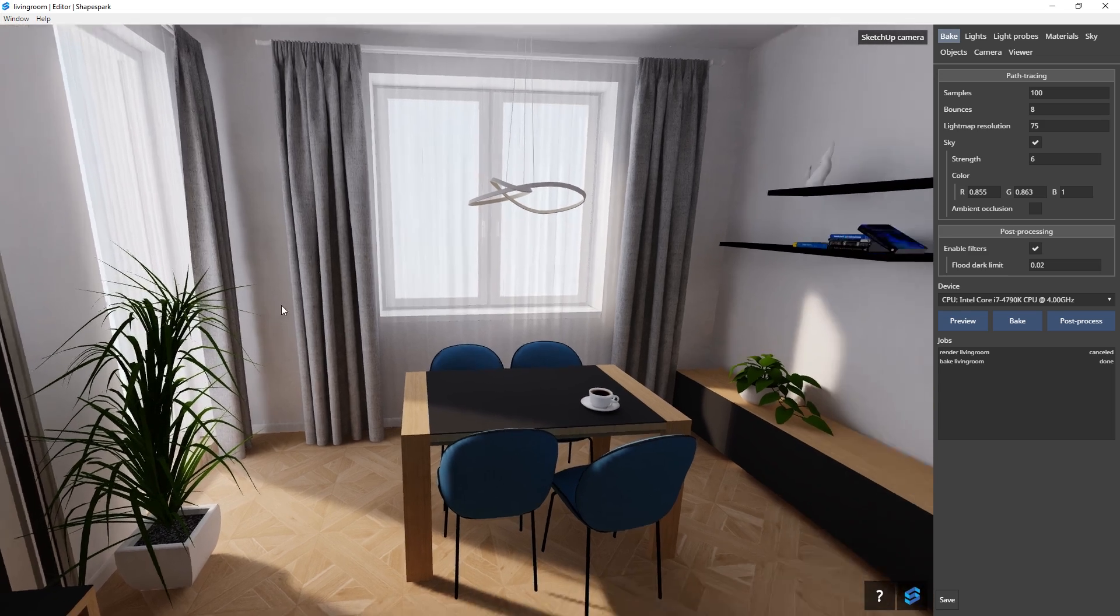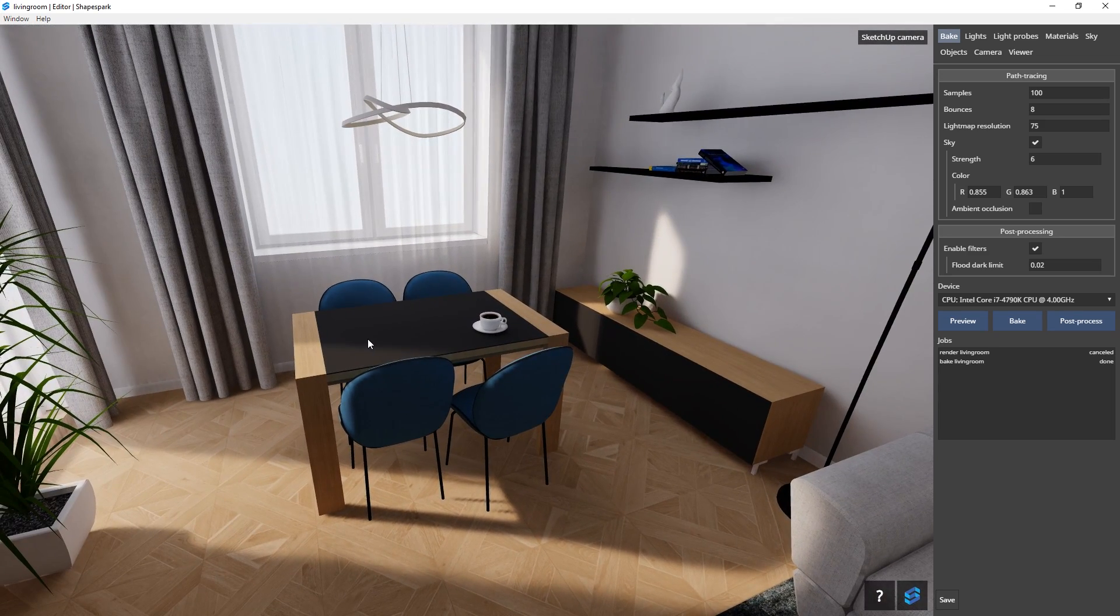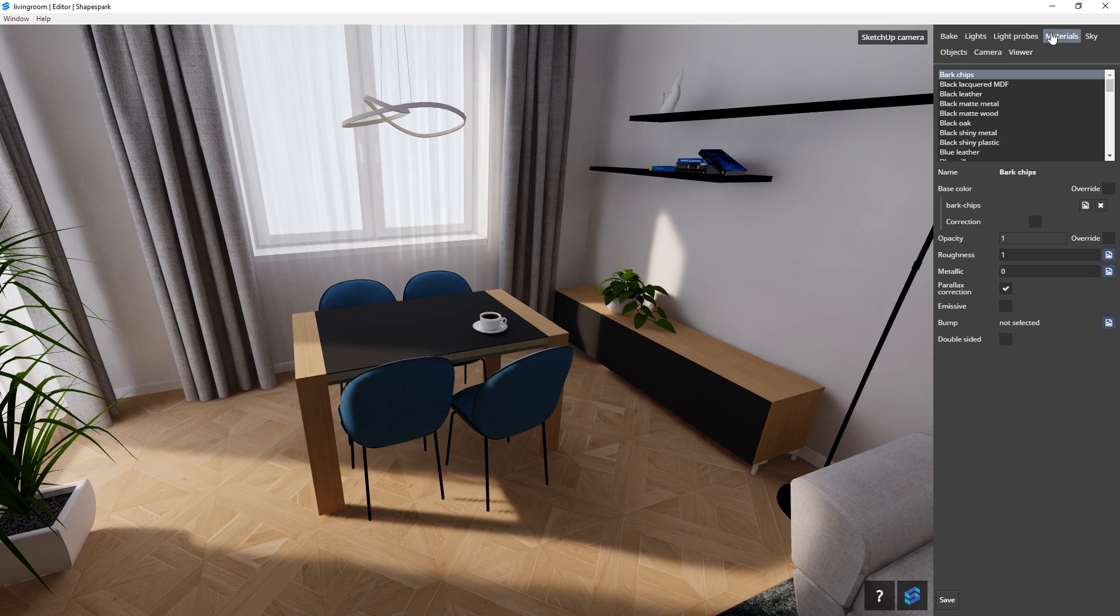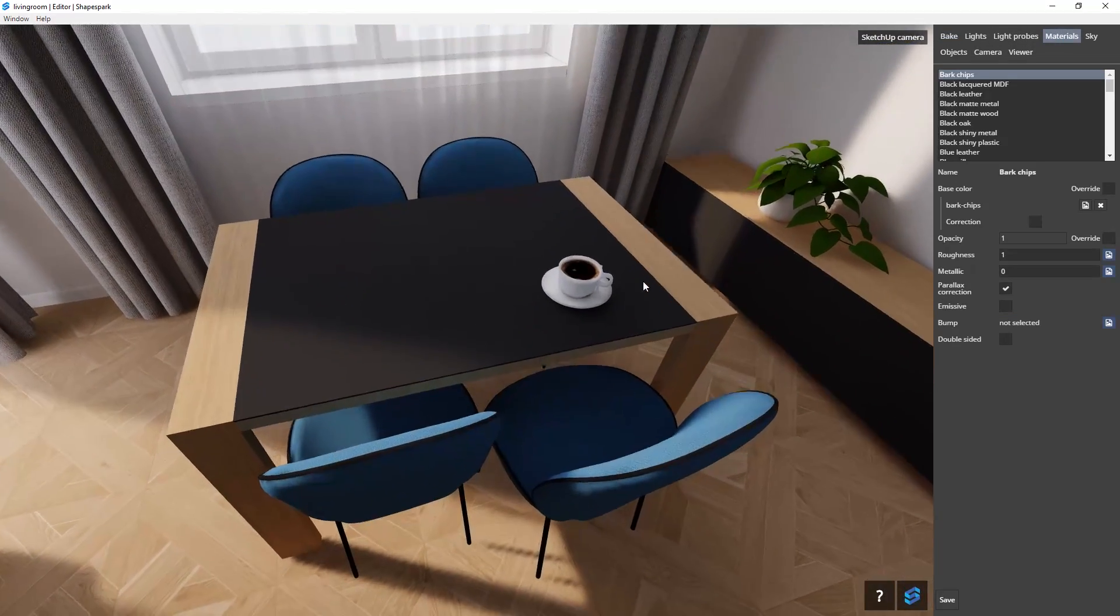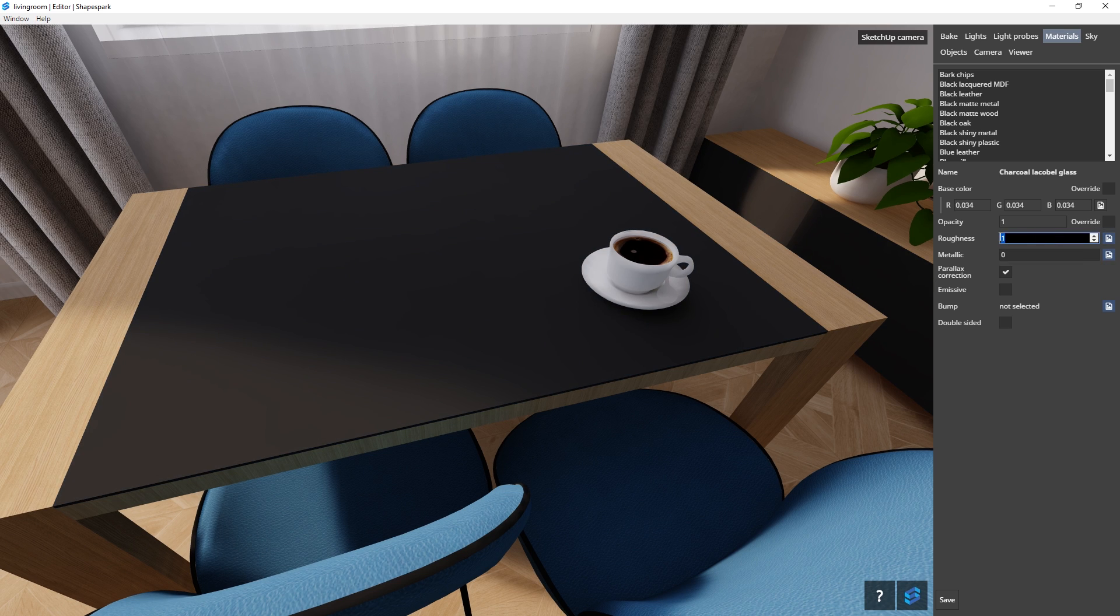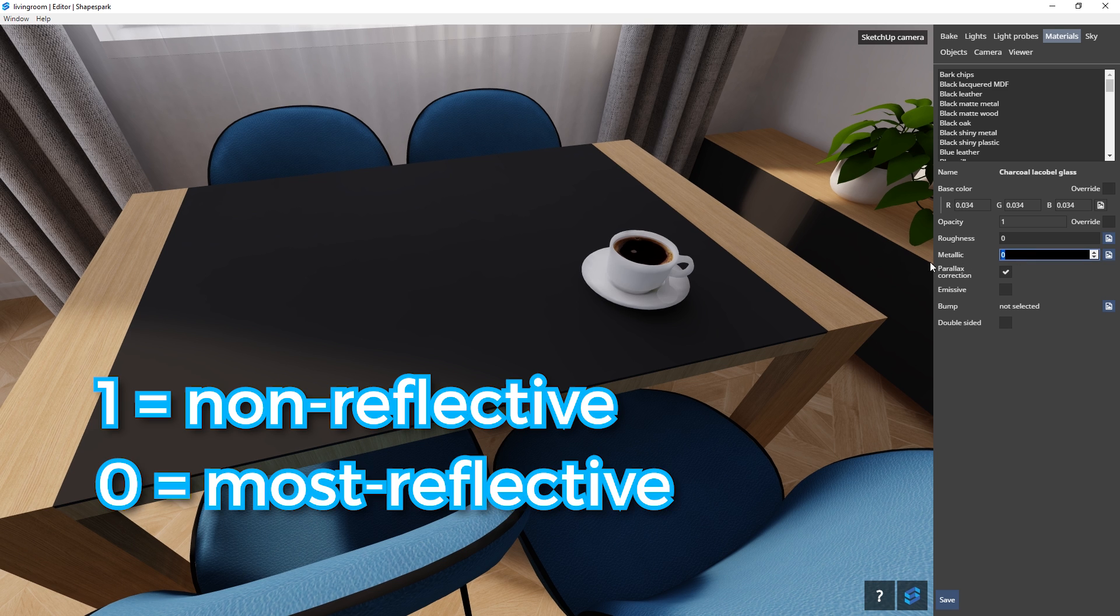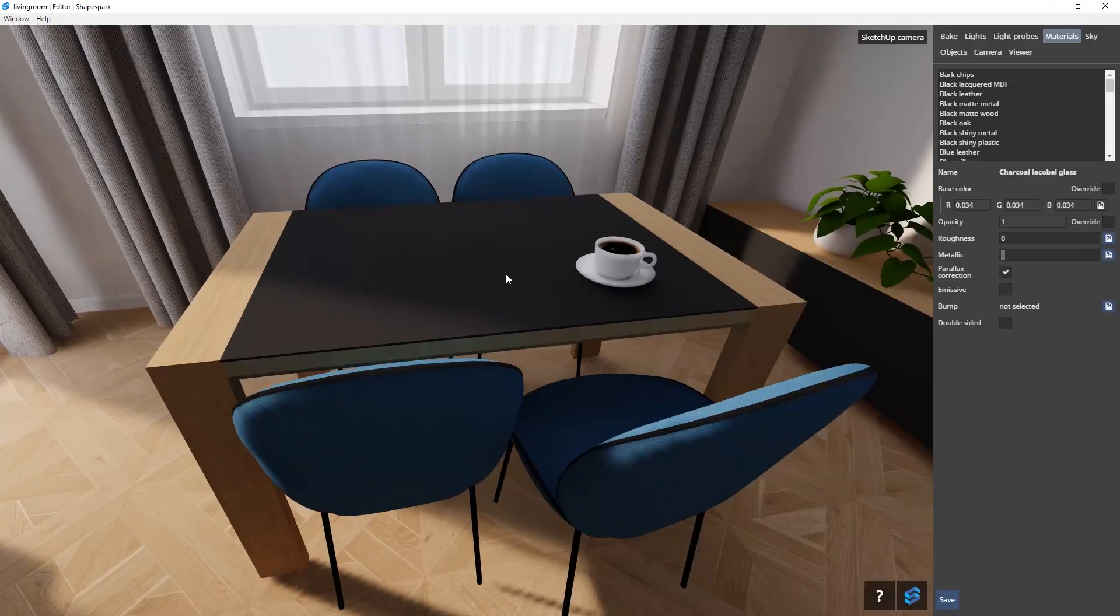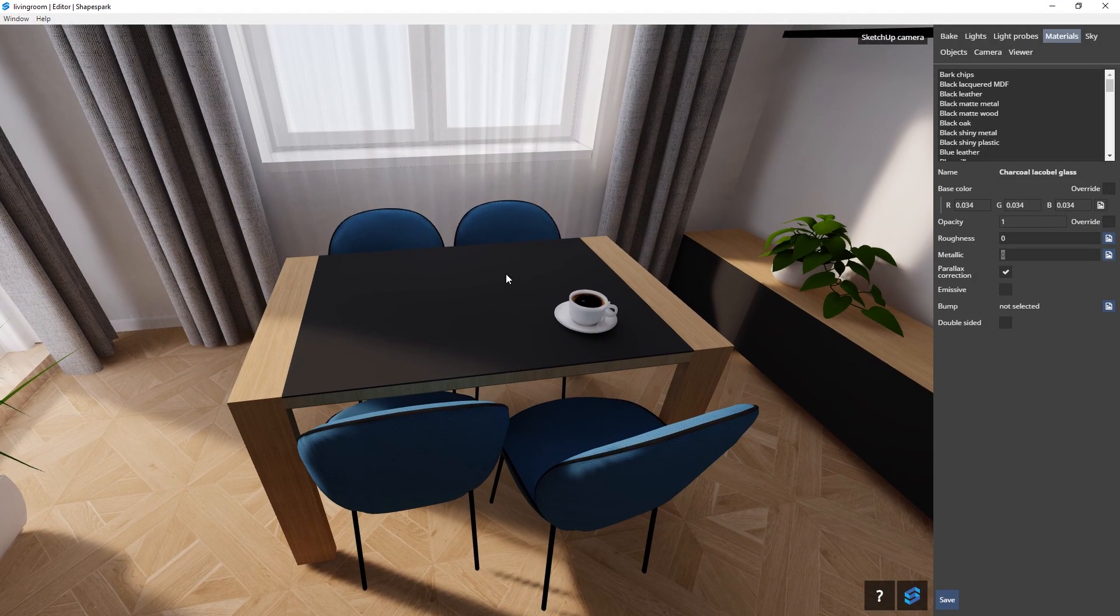Now let's start editing some materials. I'm going to go to this tabletop surface here and click on the materials tab. Then click on the surface that I want to edit. On the right side, I can adjust the roughness. Changing this number will make it reflective with 1 being non-reflective and 0 being the most reflective. However, you can see that nothing has changed.